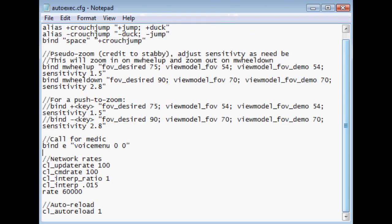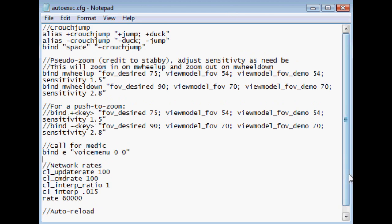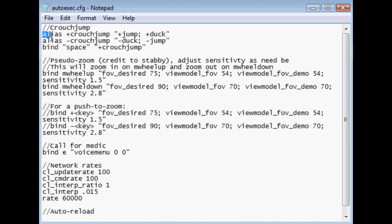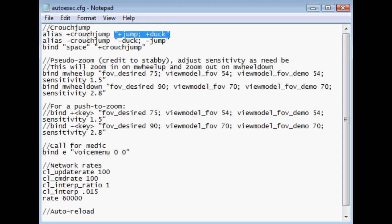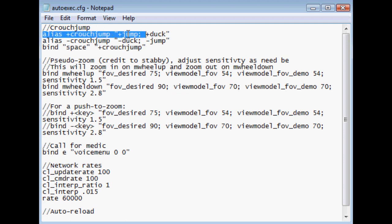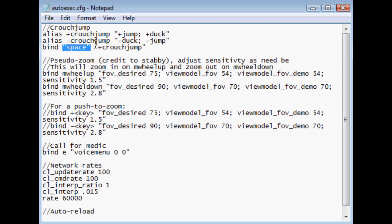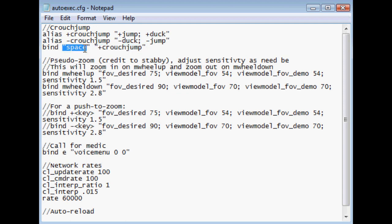Now, let's get into it with the autoexec.cfg. I'm not quite sure how many of you have scripting knowledge, so I'm going to go over this really quick. We have basically two commands, alias and bind. Essentially, what alias is saying is, okay, I want a command that does something. So, for example, this says, I want plus crouch jumped to be plus jump and plus duck. And then what bind does is it says, okay, for this key right here, I want to have this command. And when I hit this key, this command will execute.